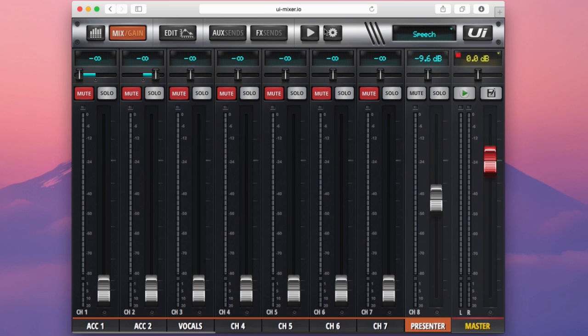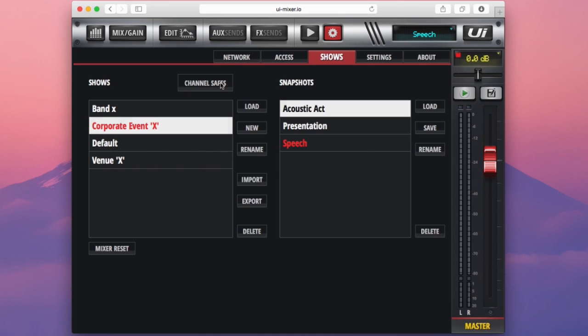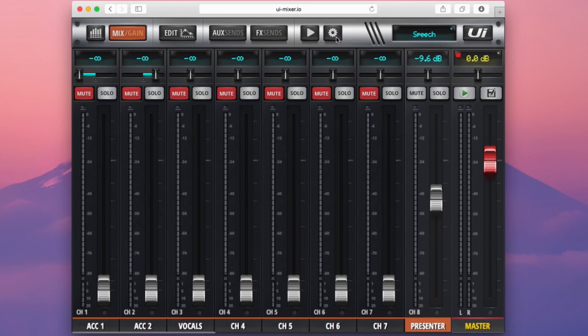So if I go back to the show menu here, go to channel safes. Now if I select channel 8 that now isolates channel 8 from our snapshot recall. So now if I go back to my mix page.